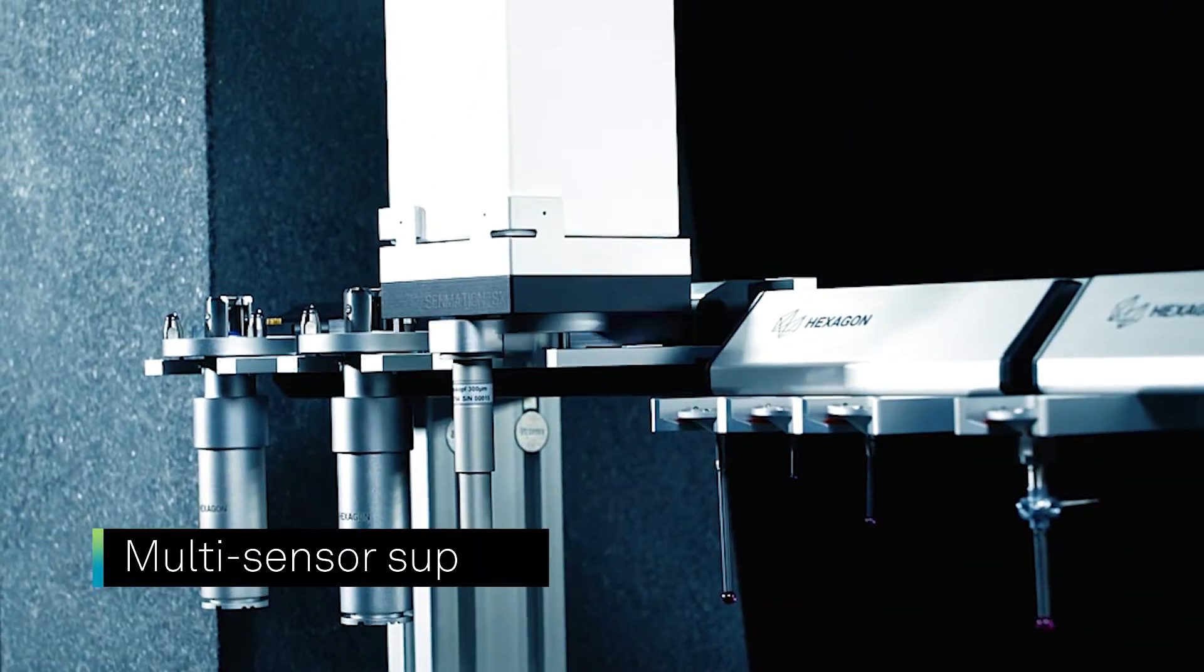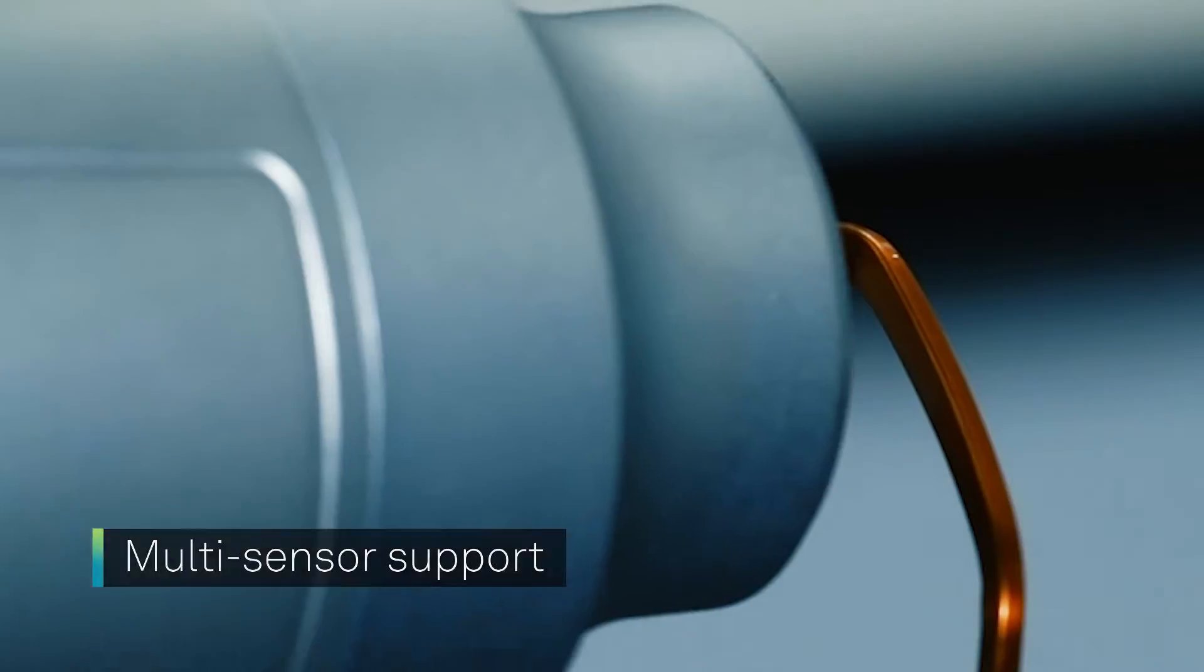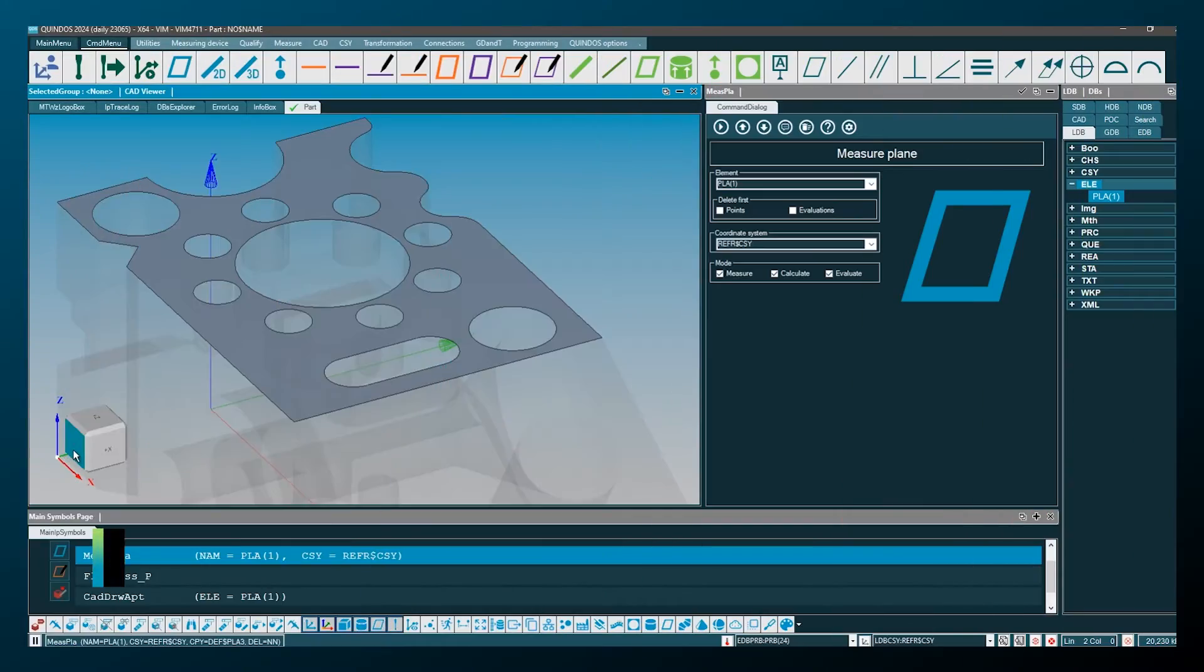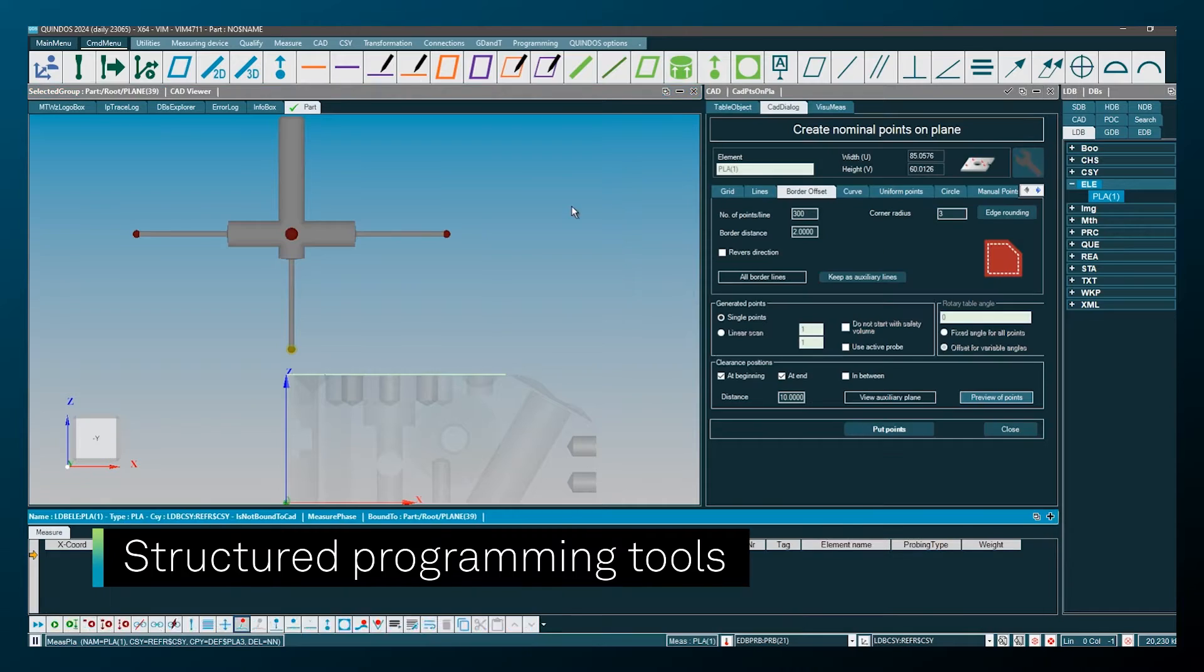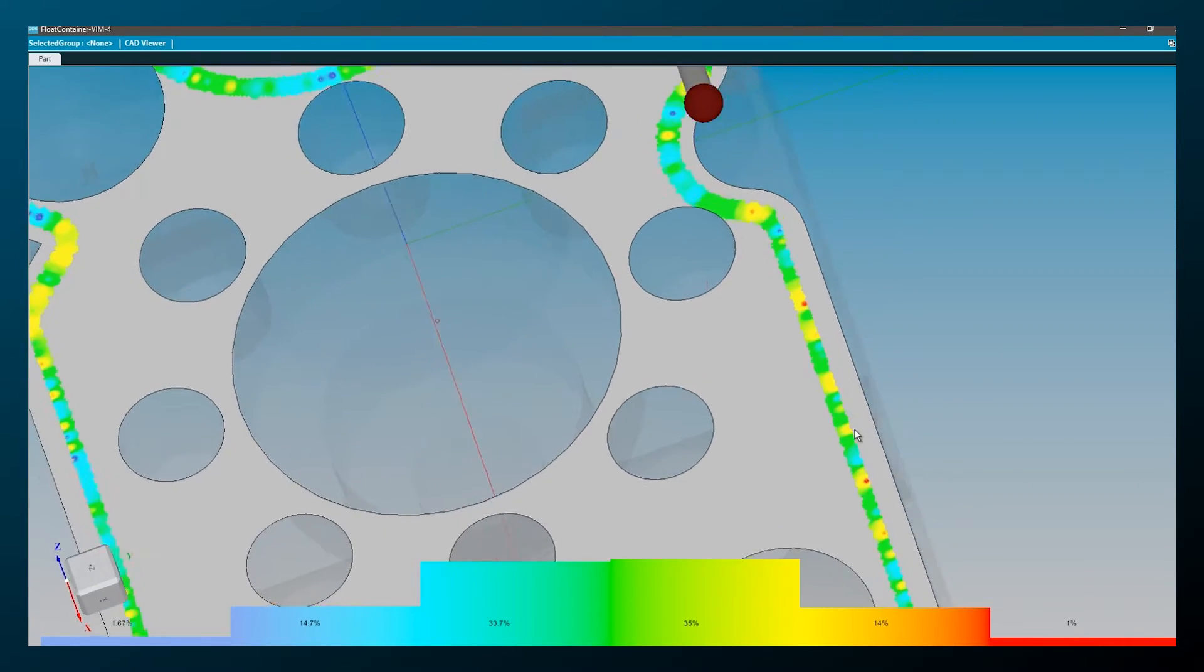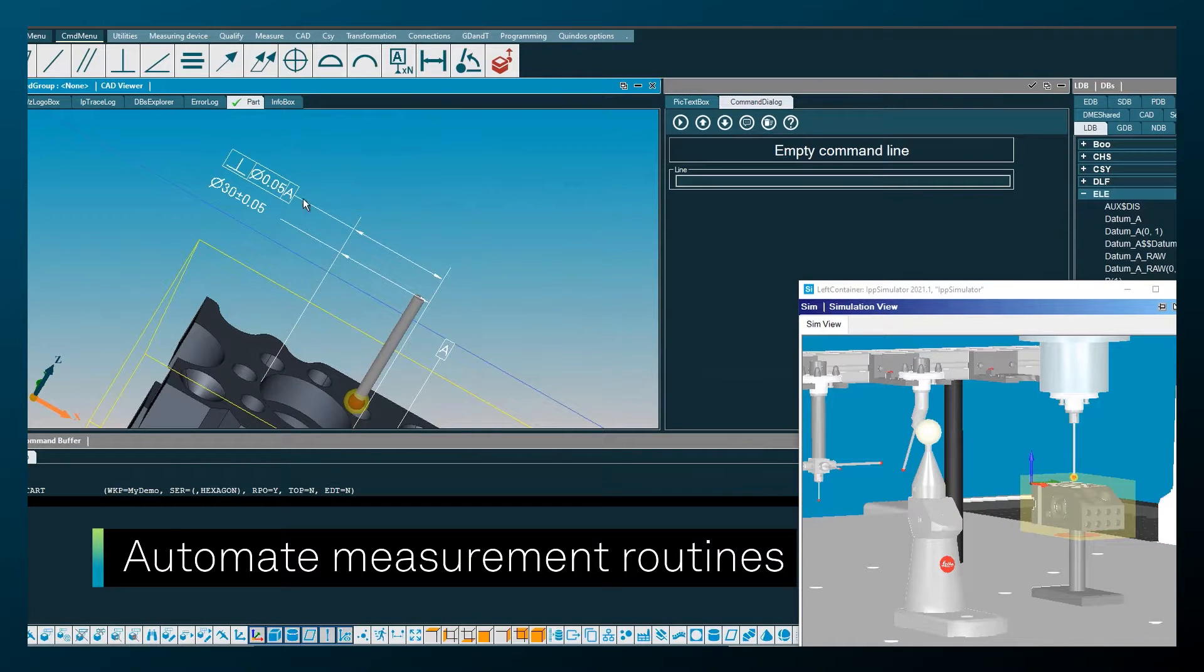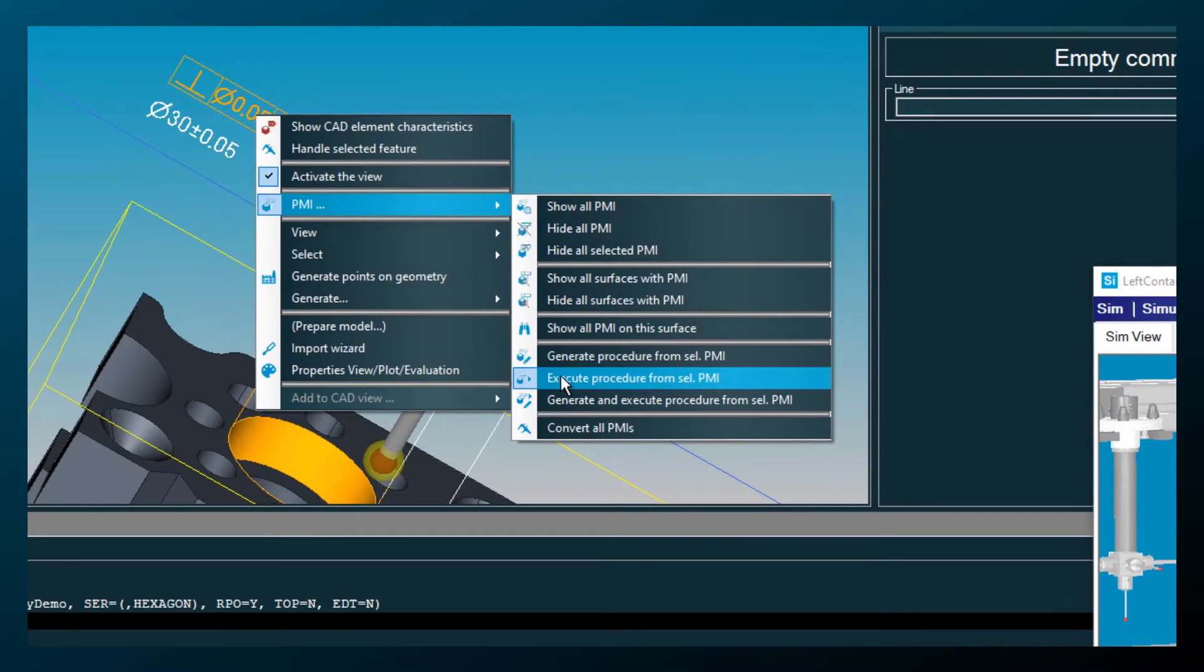Quindos also supports a wide range of multi-sensor technologies including tactile and contactless. Structured programming tools enable users to build inspection programs quickly in a highly visual CAD environment. Automate measurement routines with embedded PMI data for fast and efficient one-click part inspection.